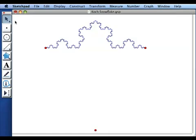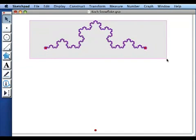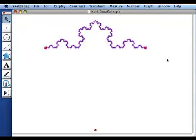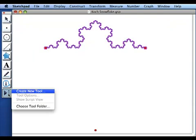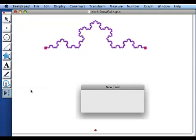And then I'm going to take my curve that I created and make it into a custom tool. So I'm going to go to the custom tool menu and I'm going to create new tool and I'm going to just call this Koch curve.